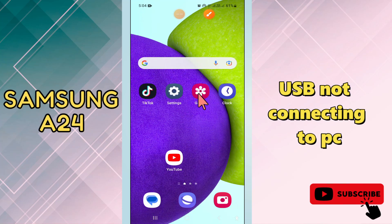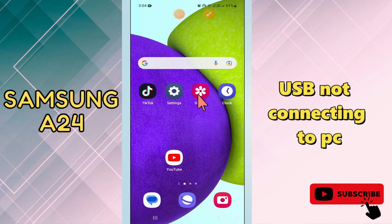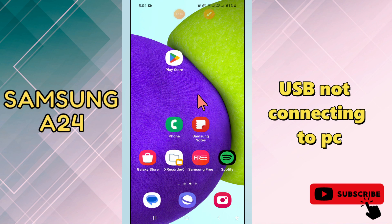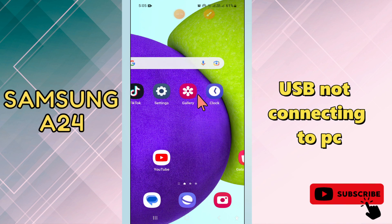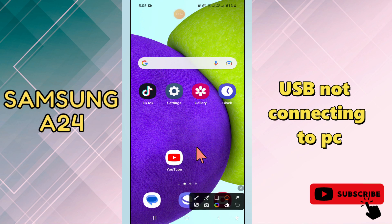Welcome back to another video. In this video, I will tell you about the USB not connecting to the PC in your phone Samsung Galaxy A24. If you are facing the problem of USB not connecting to the PC, I will tell you how you can fix it. Watch the video till the end, follow each and every step and you will learn about it. Before that, don't forget to subscribe to my channel. Now let's watch it.